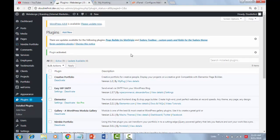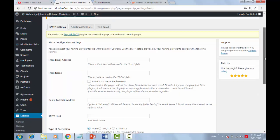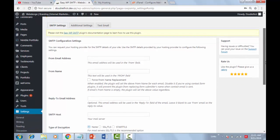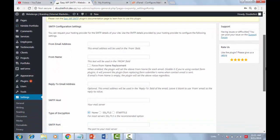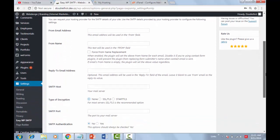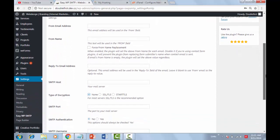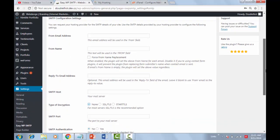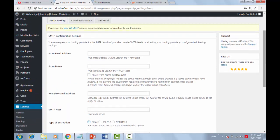Once the installation is complete, on the Installed Plugins page, look for EasyWPSMTP and click on Settings. Here on the Settings page, we need to fill in some information we got from the cPanel.